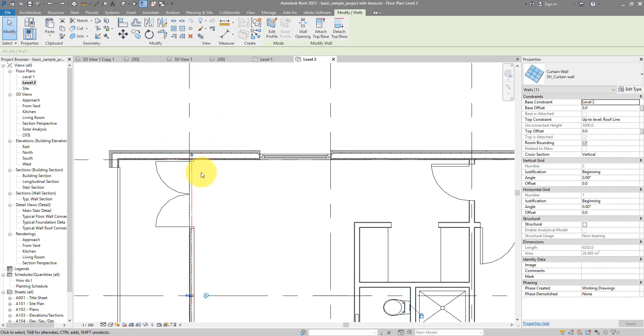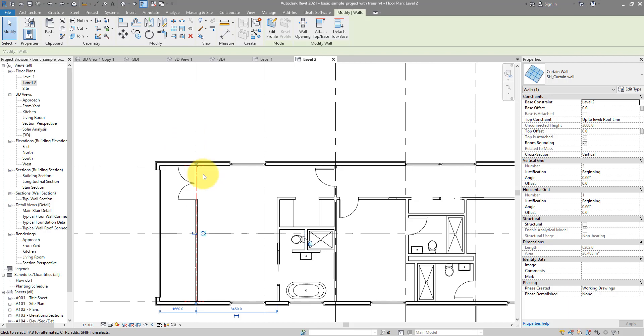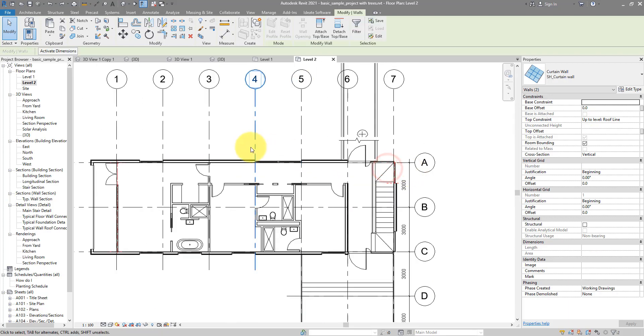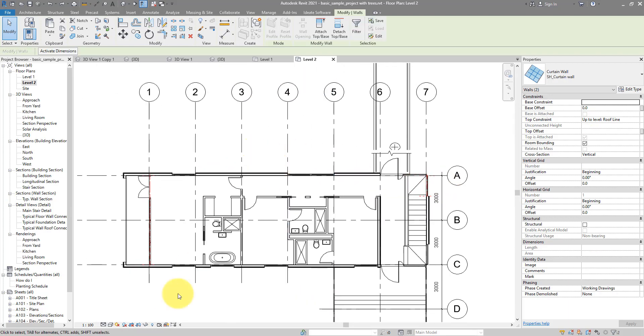Now, instead of unjoining those walls, you can just select them like this. So I have two selected now, and just do Hide In View by Element.